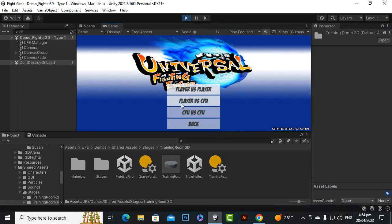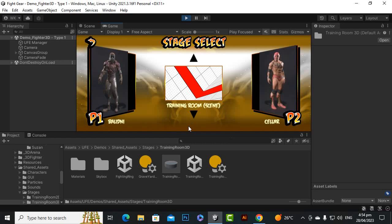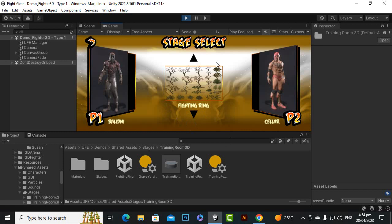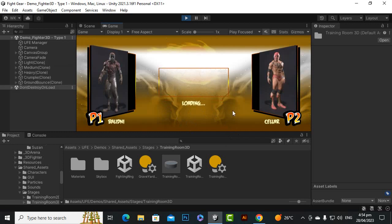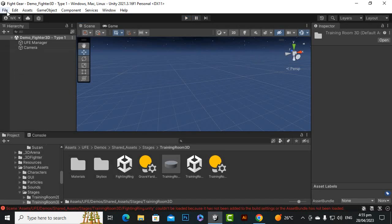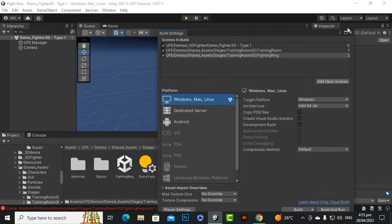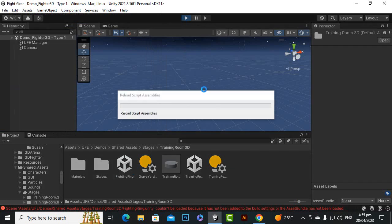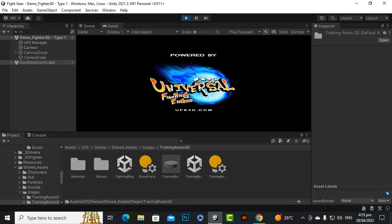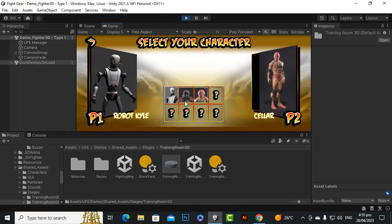In the Play mode, versus — Player versus CPU. It takes time for loading. Let's click on Fighting Ring. We've made a mistake because we didn't add it to Build Settings. After fixing that, let's play it again — versus, Player versus CPU.